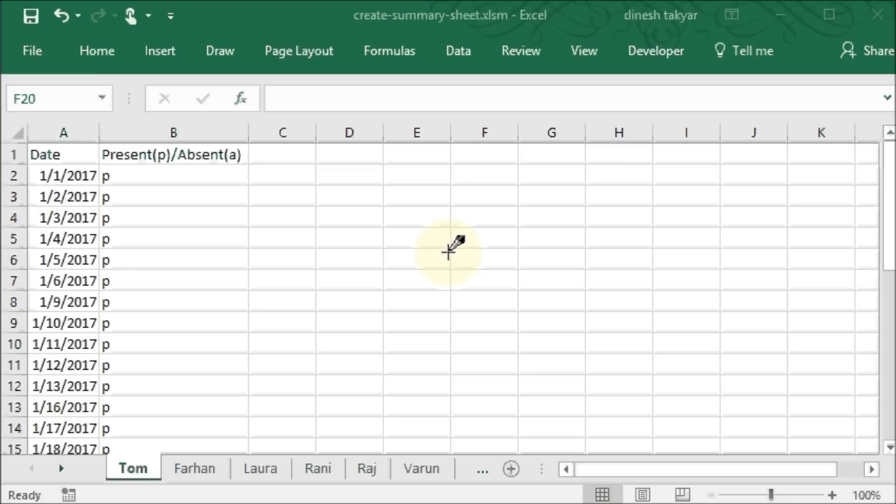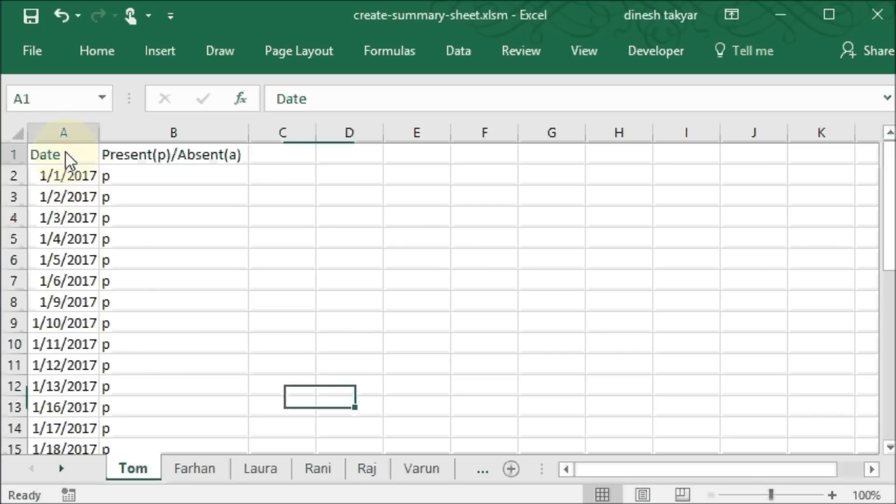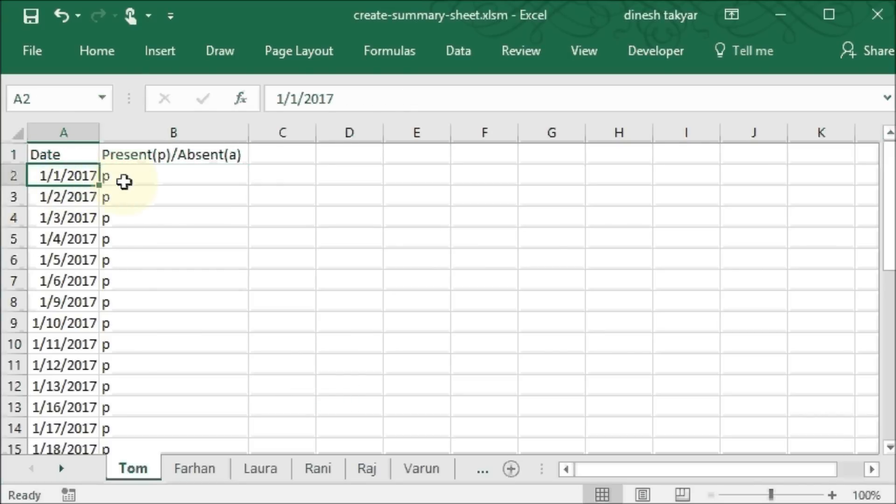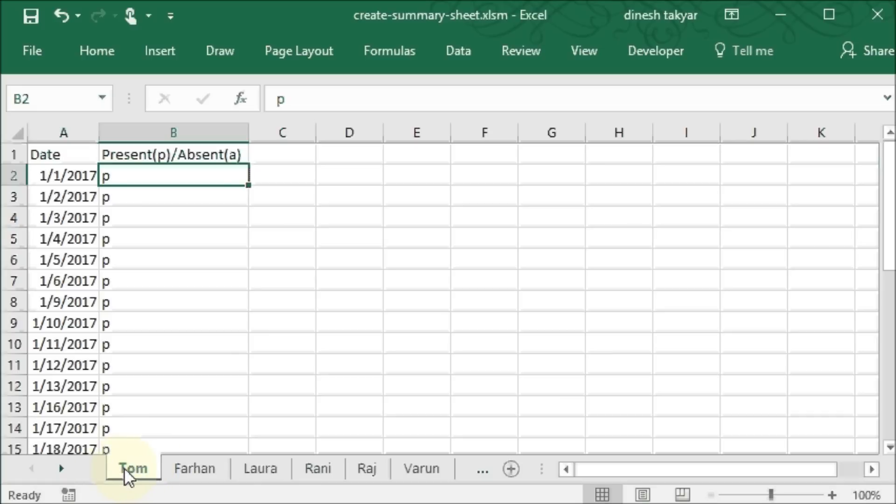Hello and welcome back. We have here data of employees with the date and their attendance. The sheets are named after the employees.